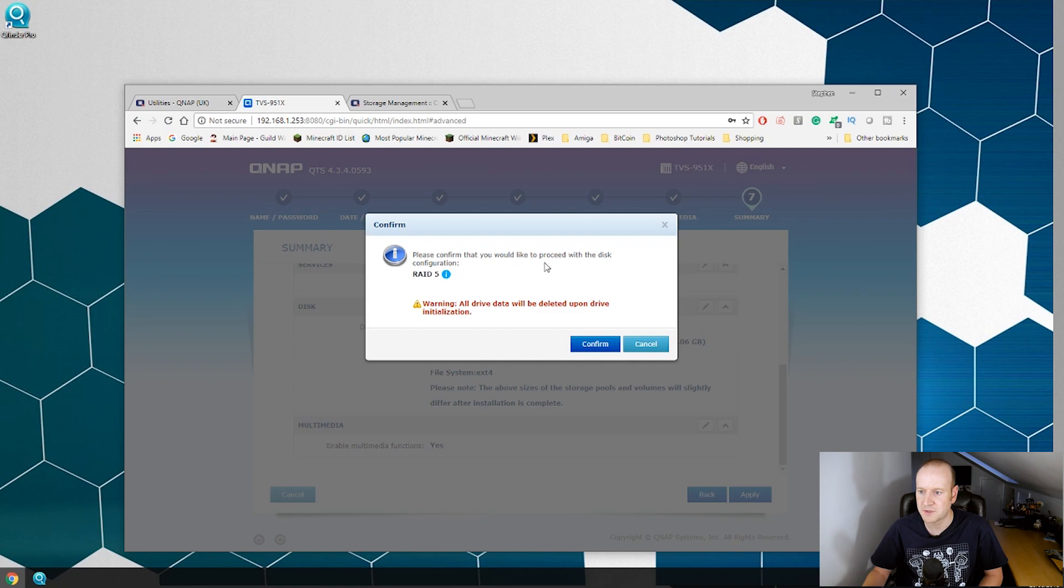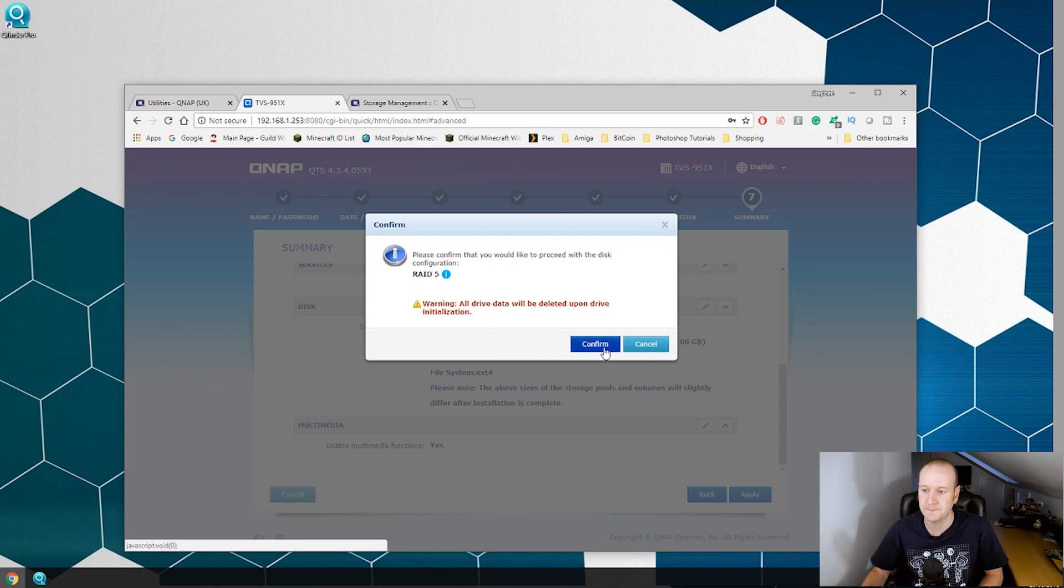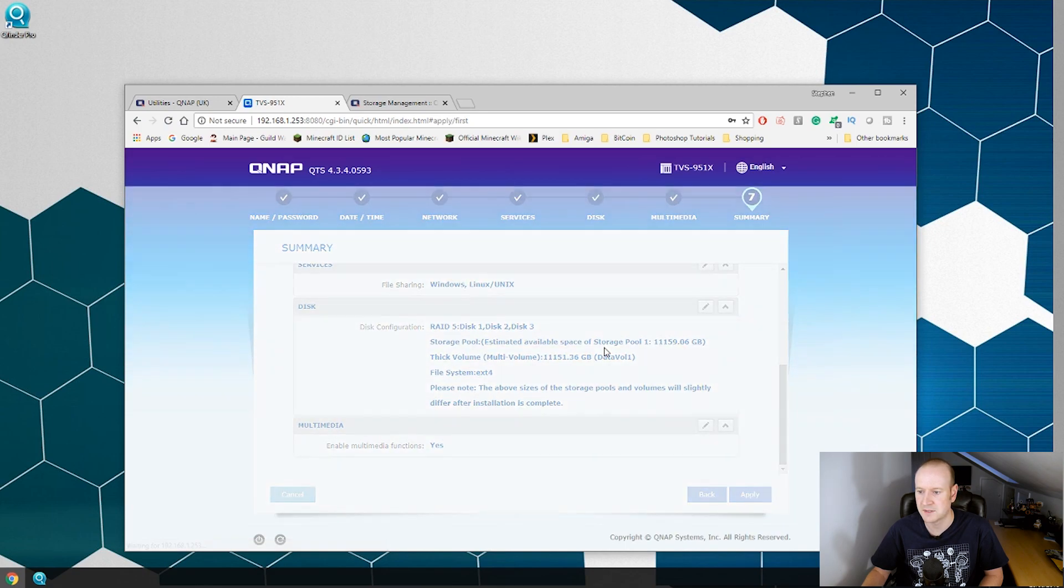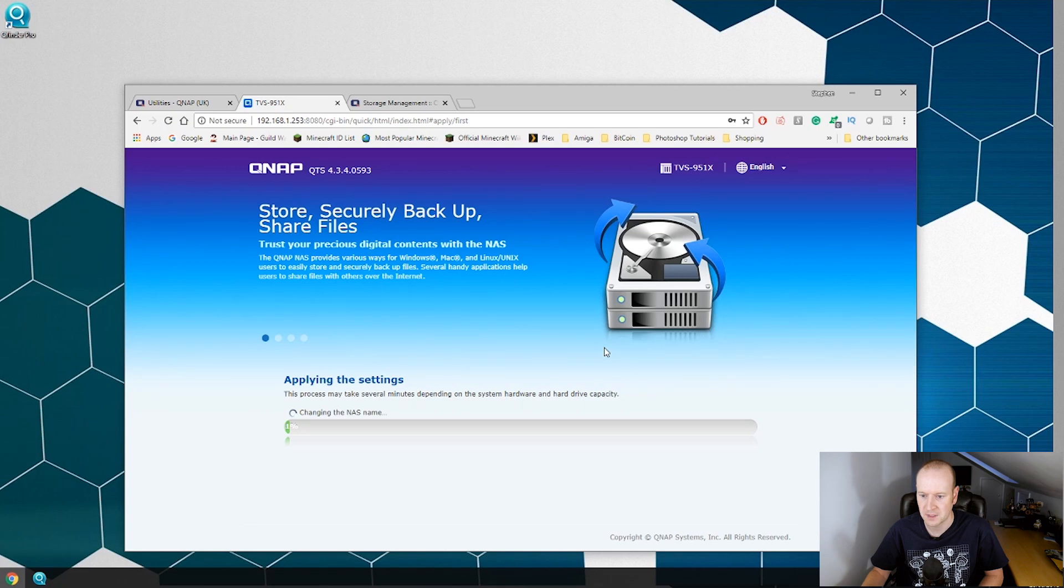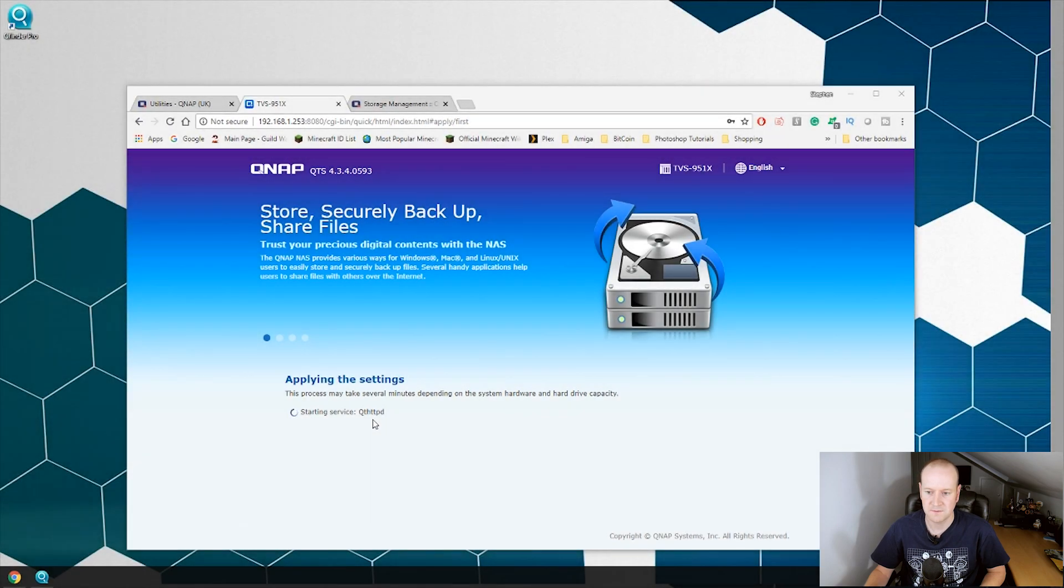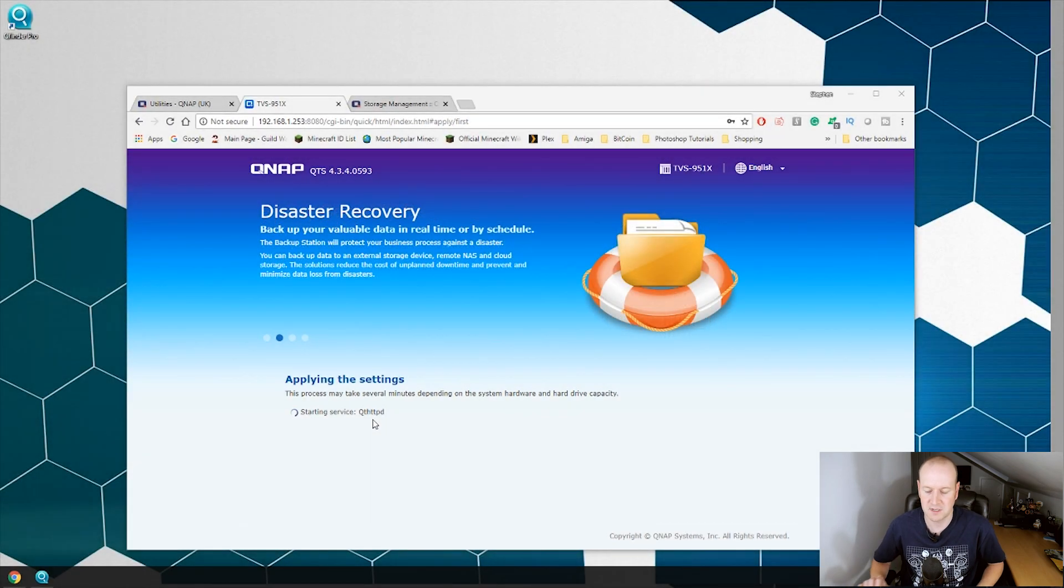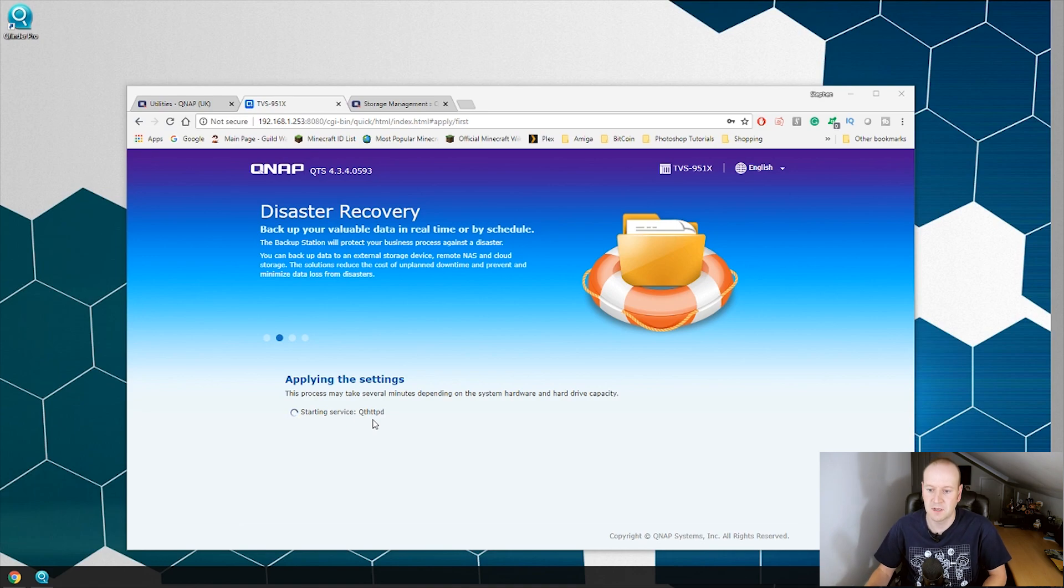Please confirm that you would like to proceed the disk configuration RAID 5. Warning, all data on drives will be deleted upon drive initialization. As the volumes are empty this is fine, we will click OK and now this has started to initialize the volumes. Now this is going to take some time so let's speed it up. So now it's finished initializing all the disks. That took quite a while. It's now setting up and starting all the services and then we should be good to go.